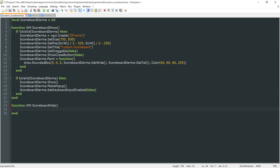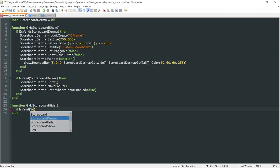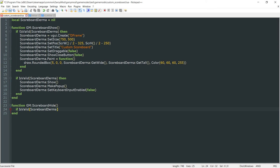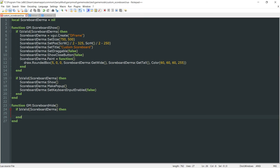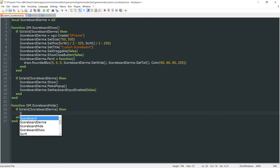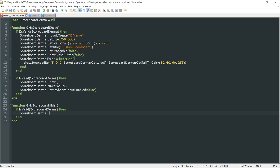In our ScoreboardHide function, all we need to do is check if IsValid(scoreboard_derma), and if the scoreboard is valid, then we go ahead and hide it. We do this the same way as show above, but instead of Show we call Hide.